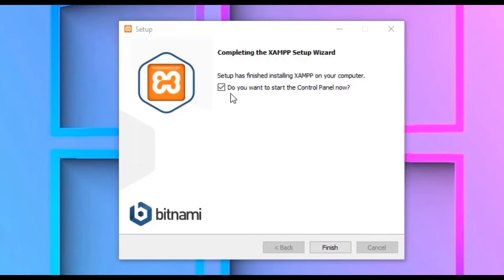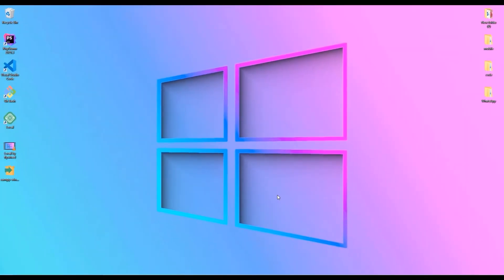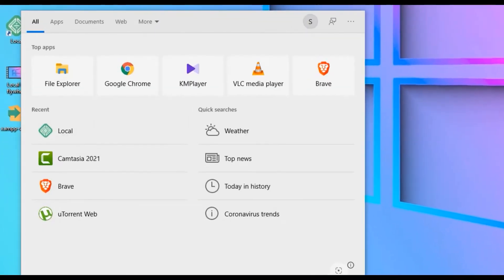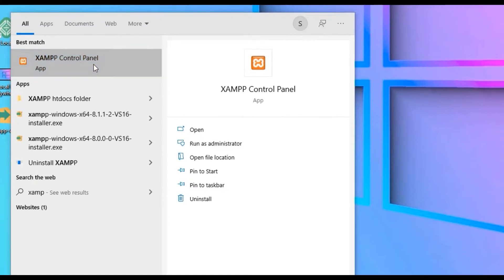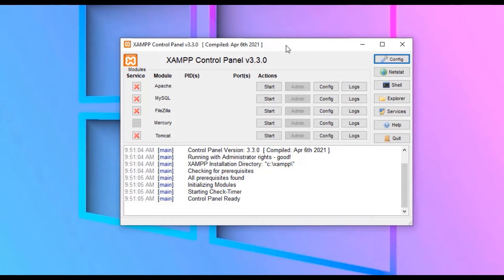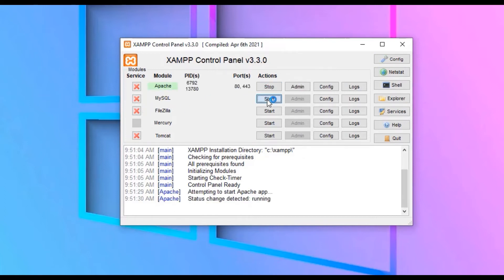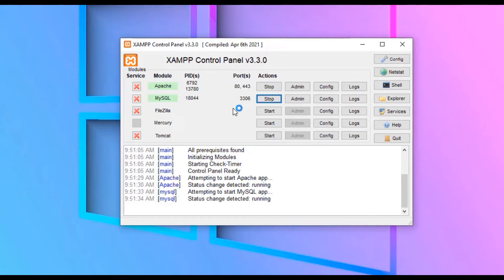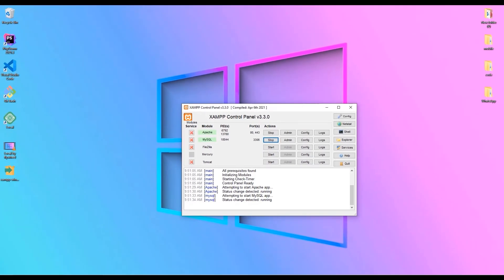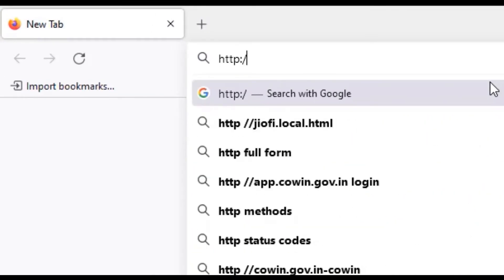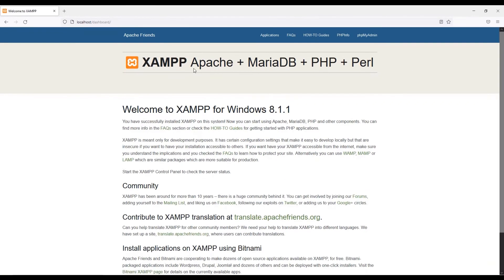We have successfully installed XAMPP on our Windows device. At the final step it asks to open the control panel — uncheck that and click Finish. To find XAMPP, go to the Windows search bar and type 'XAMPP' — you'll find the XAMPP Control Panel. Open it. Now we need to start the local server: start Apache and start MySQL for the database, since without a database we cannot work. Open any browser and in the URL type 'http://localhost' and press Enter to verify the server is running.